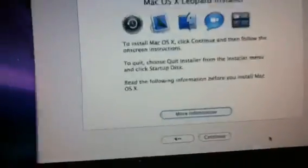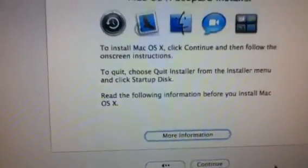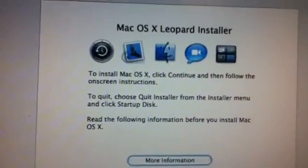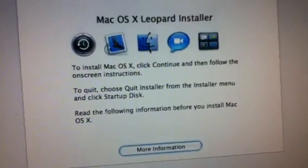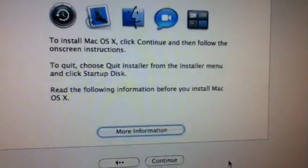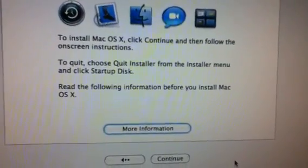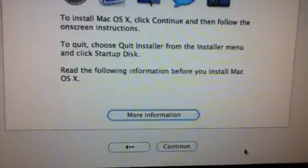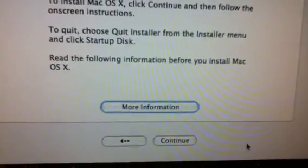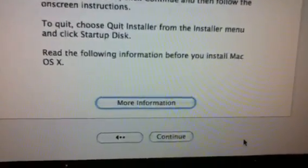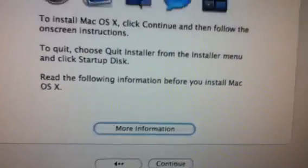Welcome to Mac OS X installer. As you can see, it has succeeded. Install Mac OS X, click continue, and follow the on-screen instructions. To quit, choose the installer menu and click quit this. Read the following information before you install Mac OS X.